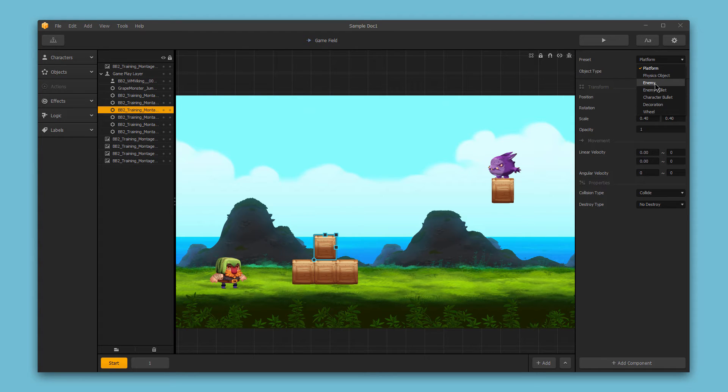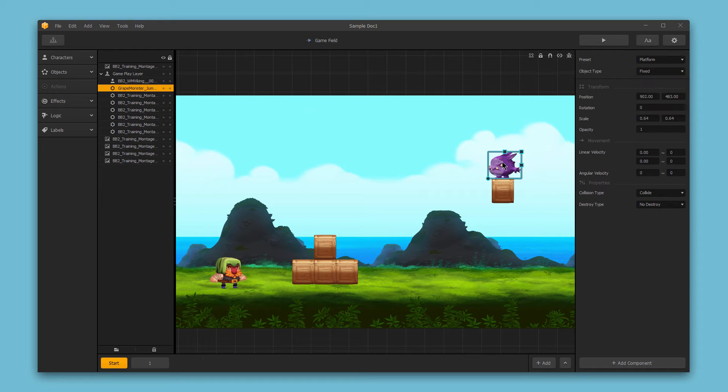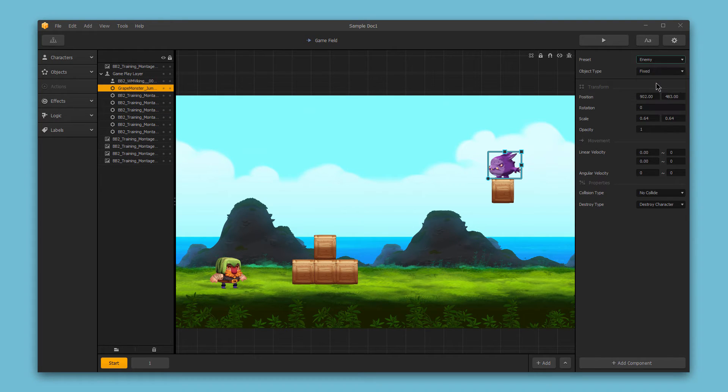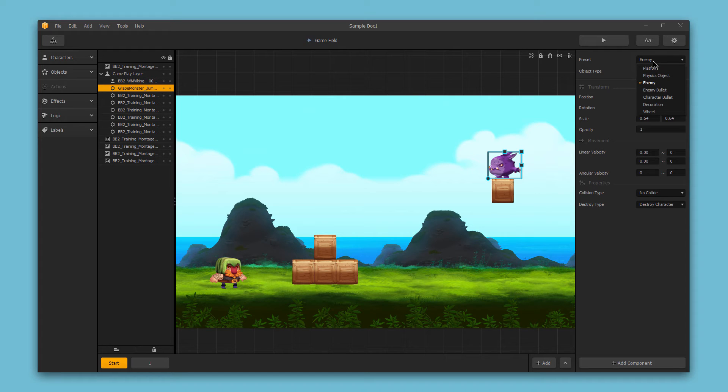Next we could set it as an enemy. Now this would probably be best for a sub-asset like an enemy. Setting something as an enemy means that it will defeat the character if it's touched. By default, an enemy object is fixed, but it can be changed to physics in the advanced settings.